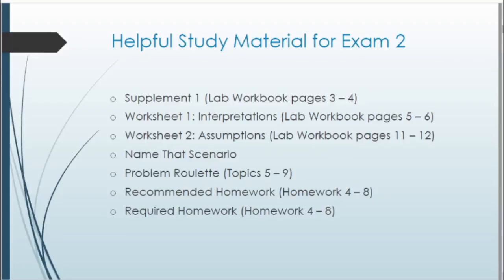For some helpful study material for exam 2, check out Supplement 1 as well as Worksheets 1 and 2 — all within your lab workbook. These go over all the interpretations we've covered so far, as well as all the assumptions for each of our different tests. Name That Scenario is also really helpful; there should be a link from the Canvas homepage. Given a certain prompt, it helps you identify what type of test to run — one proportion, two proportion, one mean, paired mean, two means, and all these different types of tests.